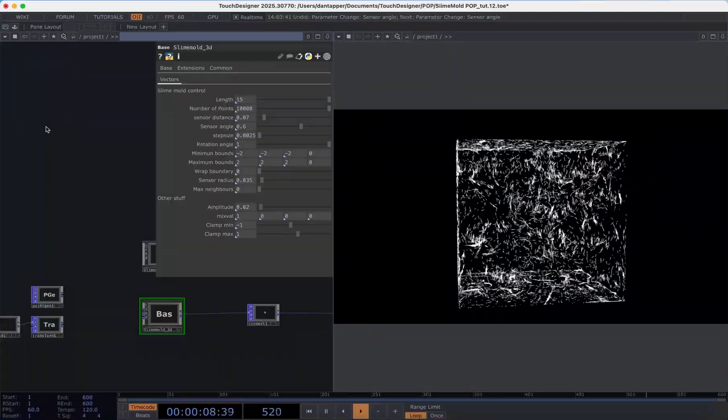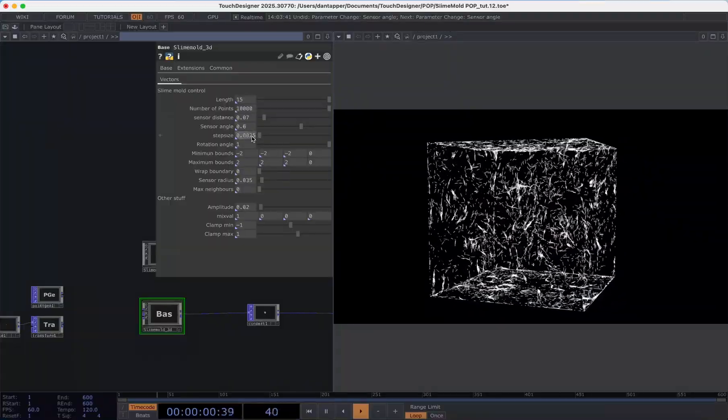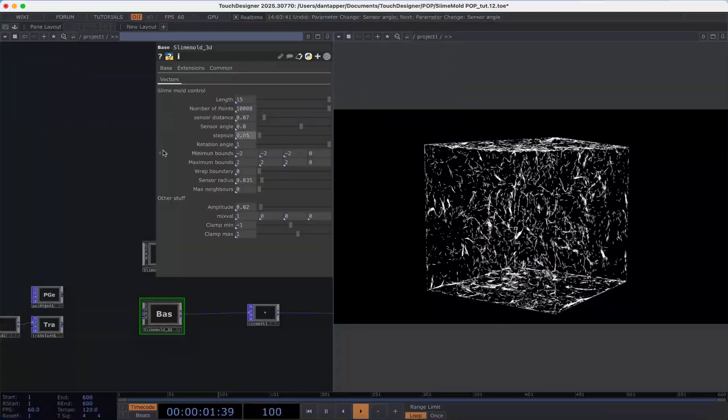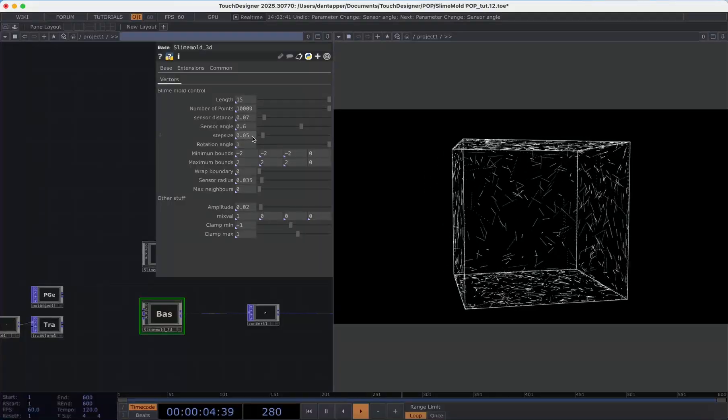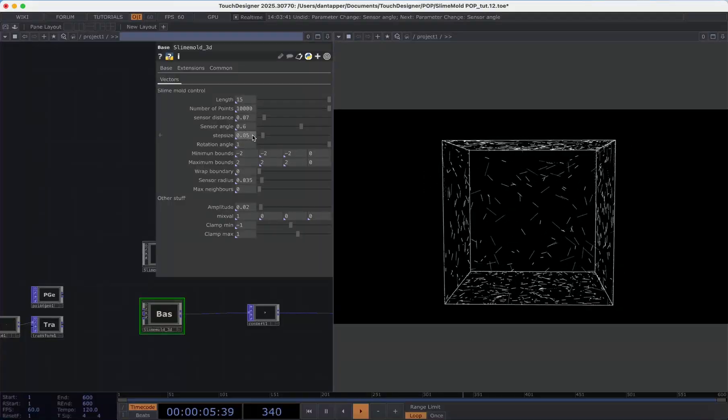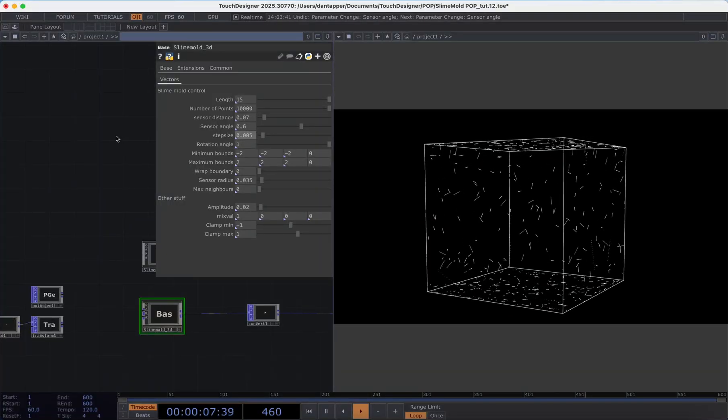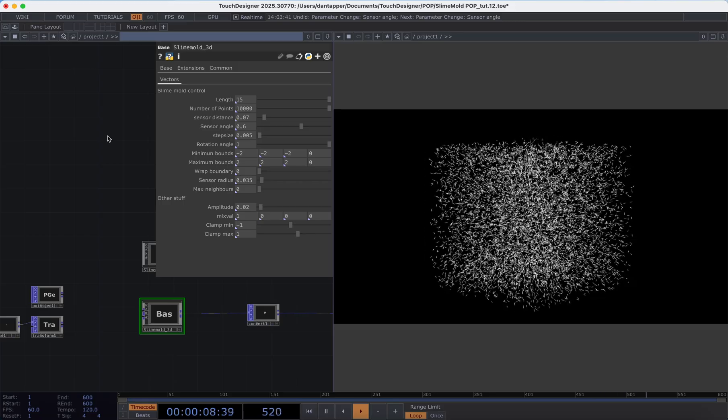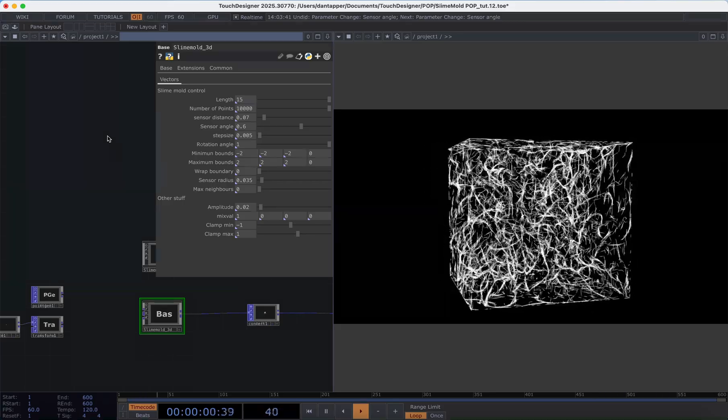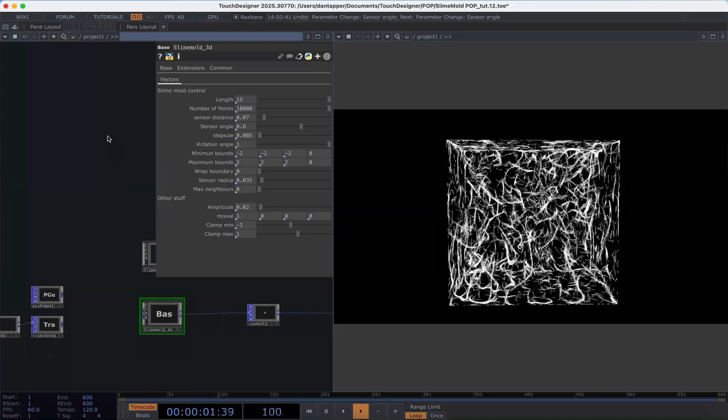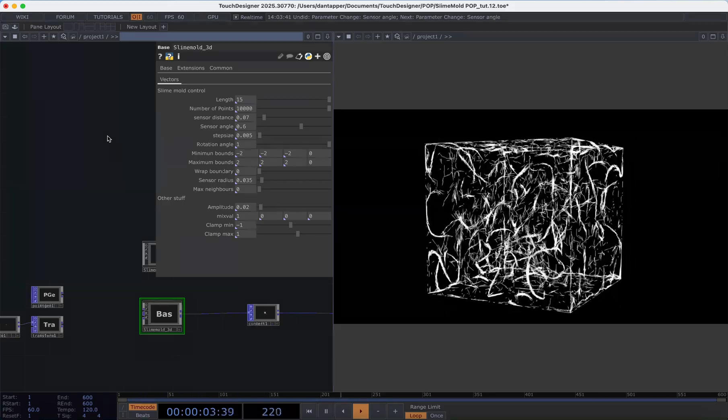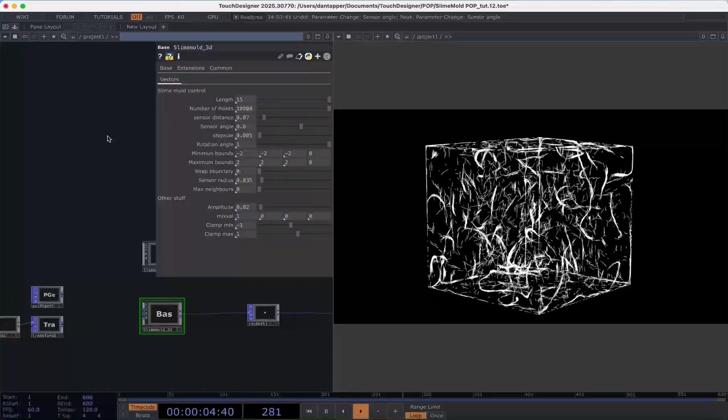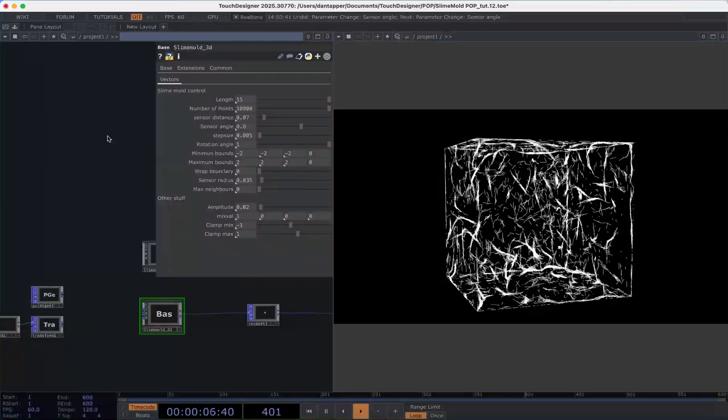Step size is how fast we're driving this system so if we have a higher step size or higher value it's going to increment more quickly. I tend to go for something that's kind of lower so something that's got a few decimal points before whatever value is driving that in that feedback loop.